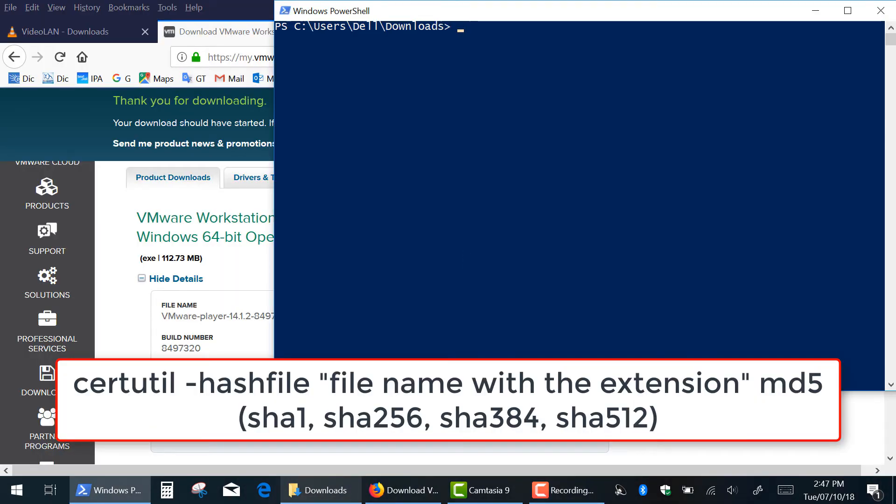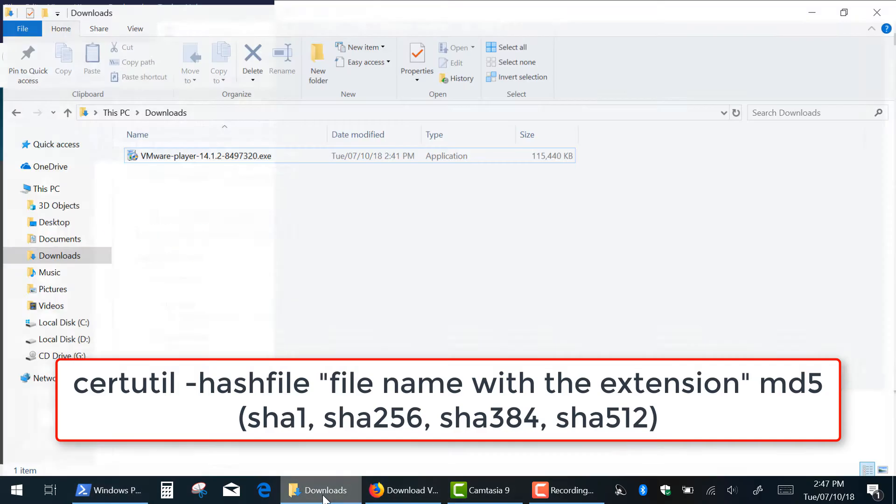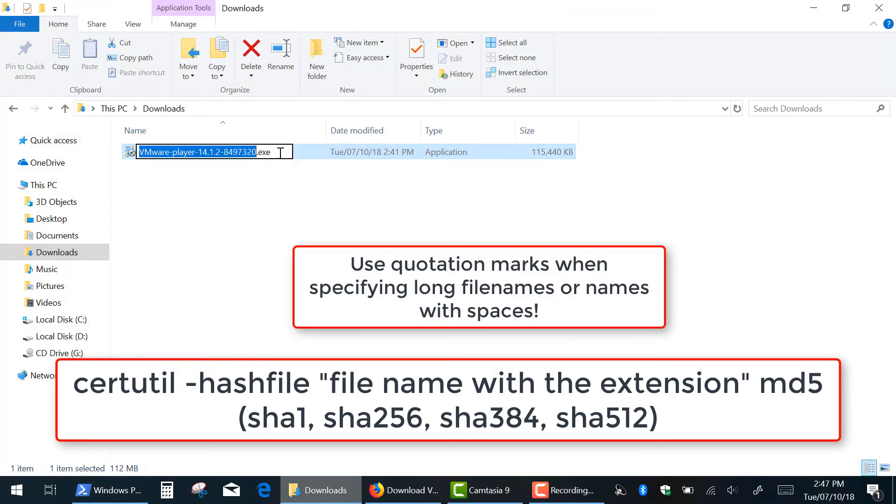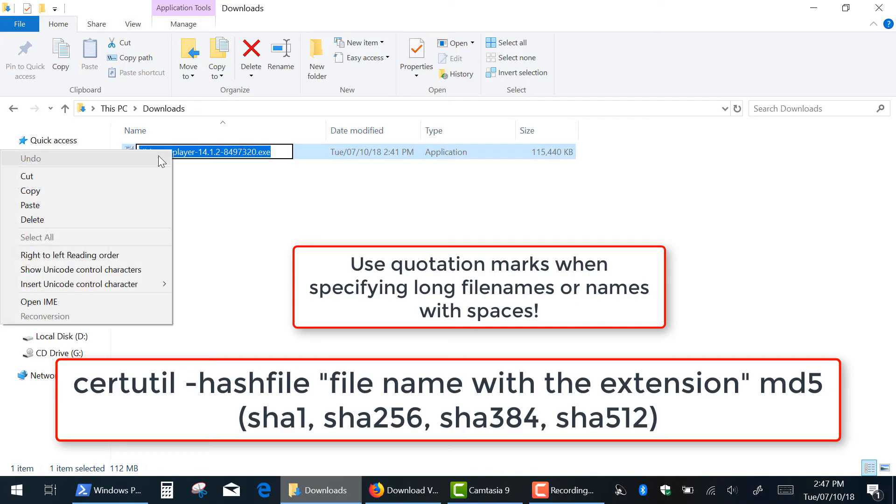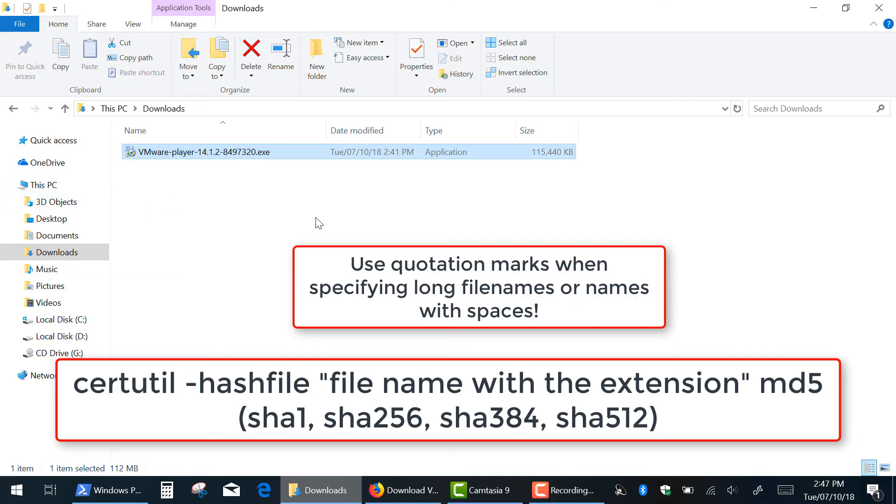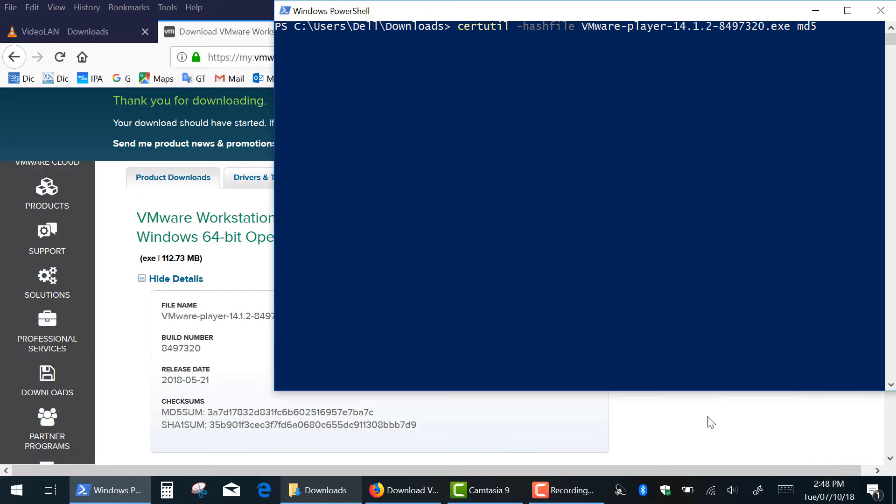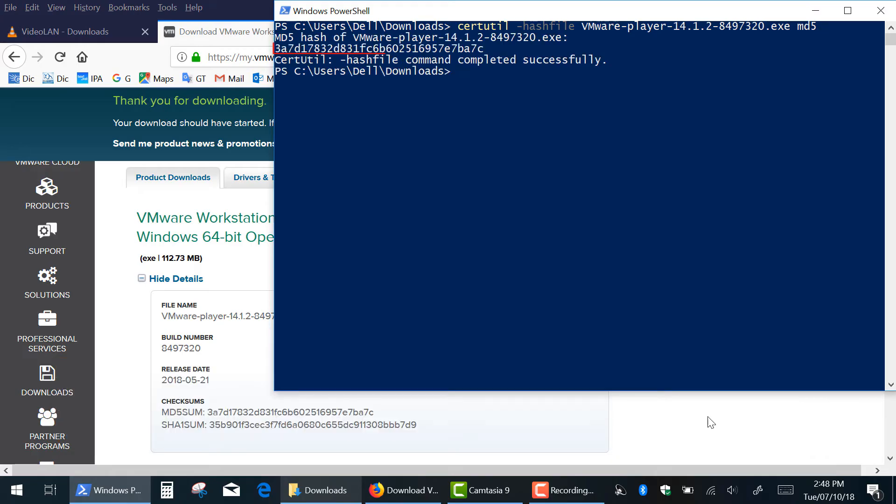Now type certutil space dash hash file space. Type the file name with the extension or you can just copy it and paste by right-click of the mouse space type MD5 and press Enter. And here's MD5 checksum that matches the original value.